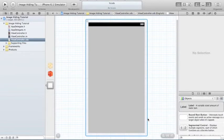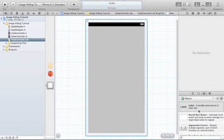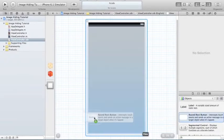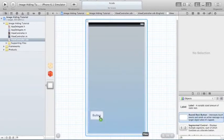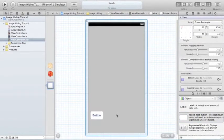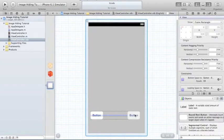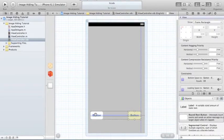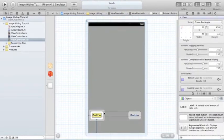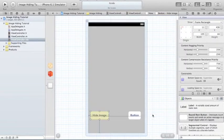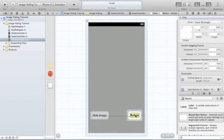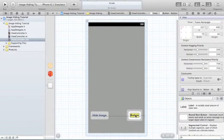What I need to do is drag in two roundrect buttons. This can basically be anything, so I'm just going to put a button right here that says Hide Image. The second button is going to be named Show Image.